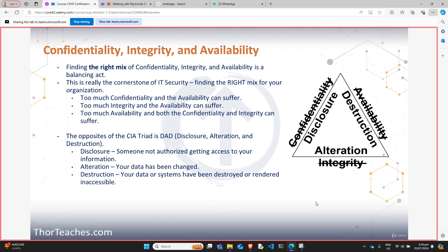On the exam, you're not going to get definition questions on confidentiality or integrity — they really are the basis of IT security. You might see a scenario where a message is encrypted and digitally signed, then asked what do we have. The answer options will be confidentiality, availability, integrity, non-repudiation, authentication, in some mix. If we encrypt and digitally sign, then we get confidentiality, authentication, non-repudiation, and integrity.